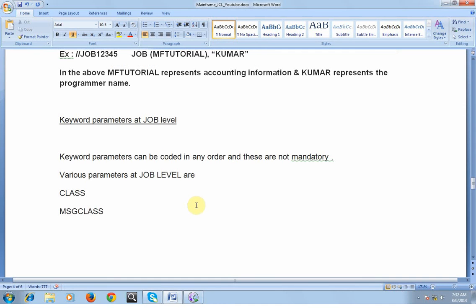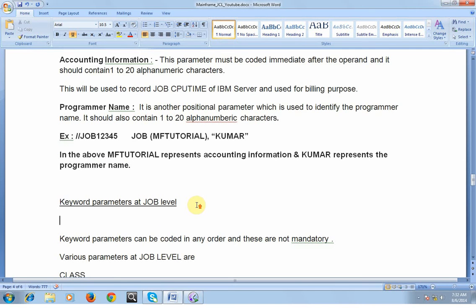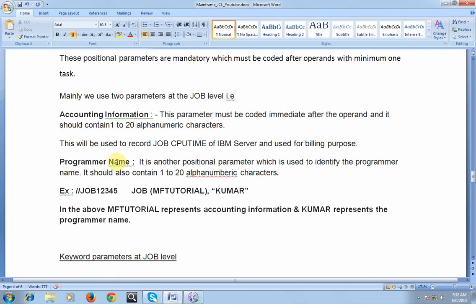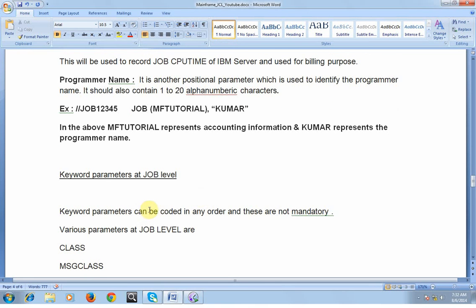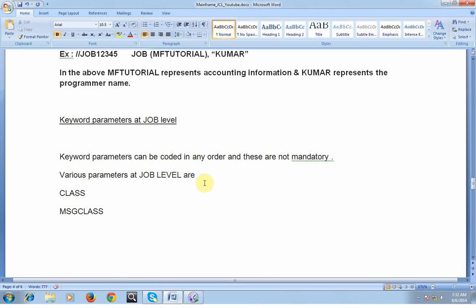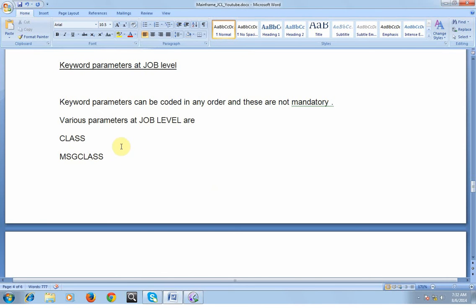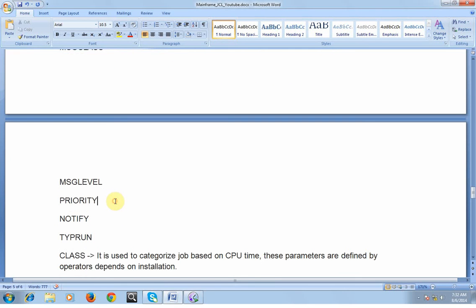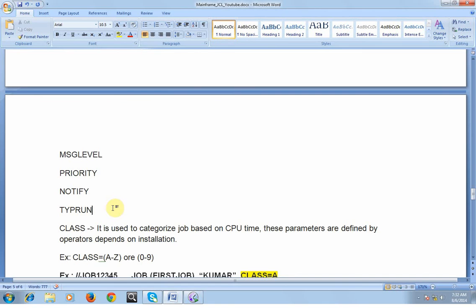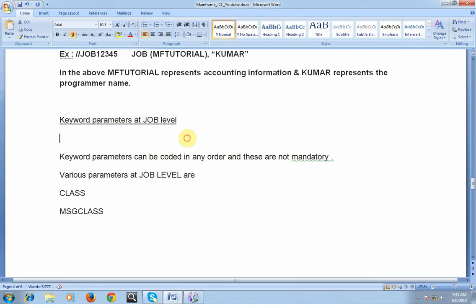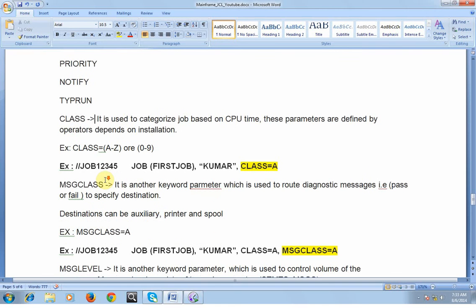Keyword parameters can be coded in any order and are not mandatory, whereas positional parameters are followed by the job operand and are fixed to specific positions. For keyword parameters, there is no requirement to place them in a specific order. Various keyword parameters at the job level are: CLASS, MSGCLASS, MSGLEVEL, PRIORITY, NOTIFY, and TYPRUN. These are the only keyword parameters used at the job level; separate keywords are used at the activity level and DD level.